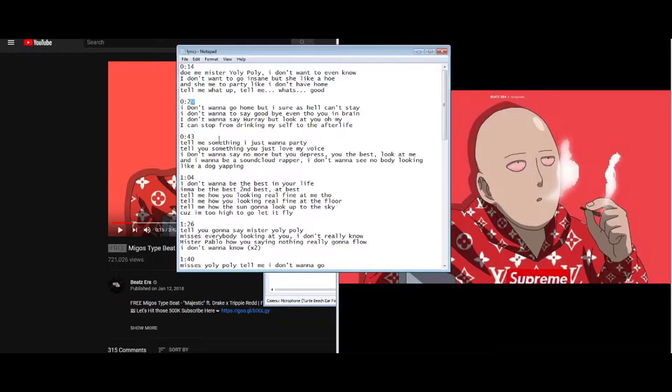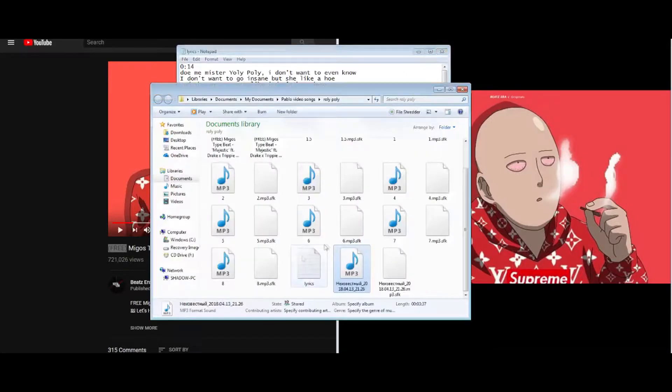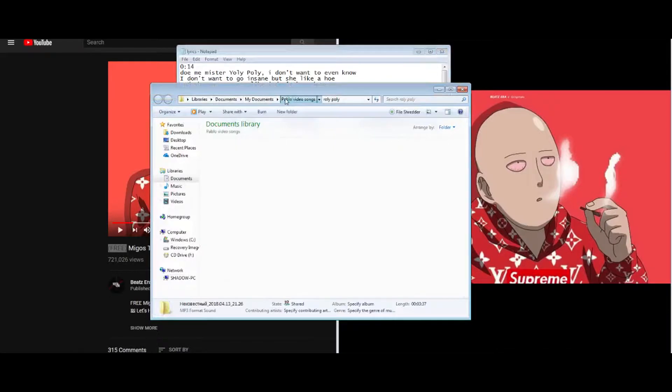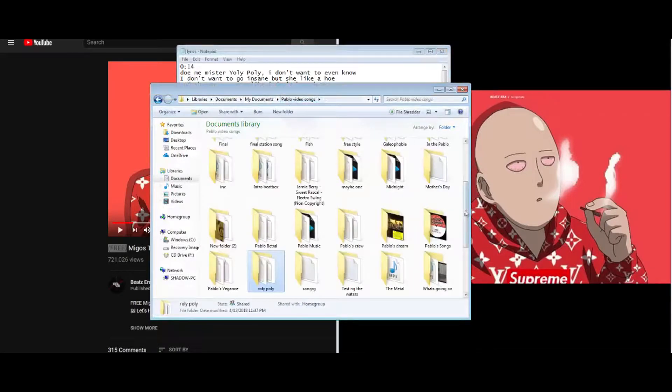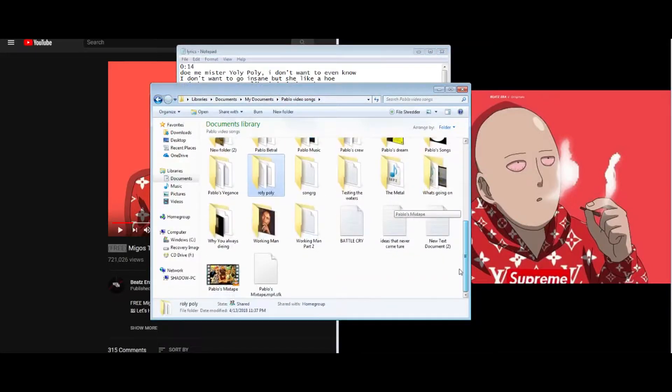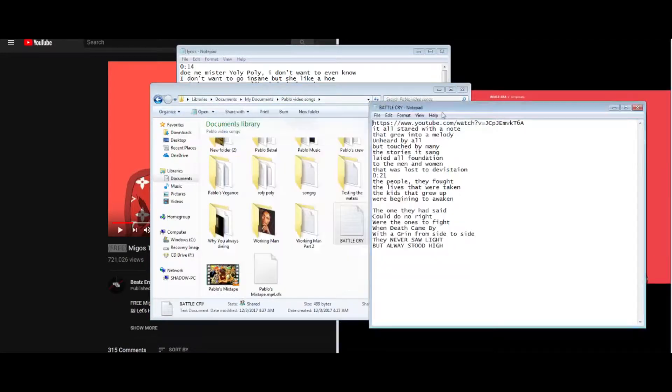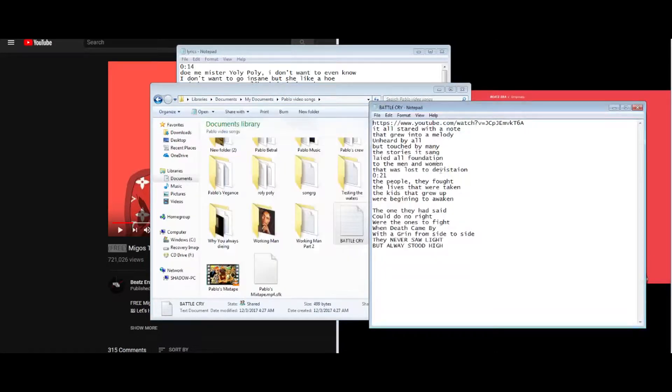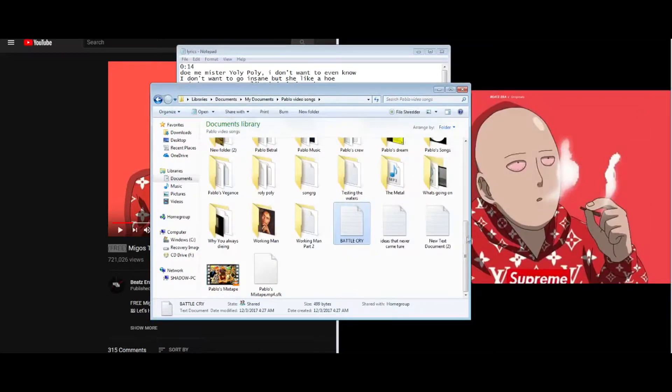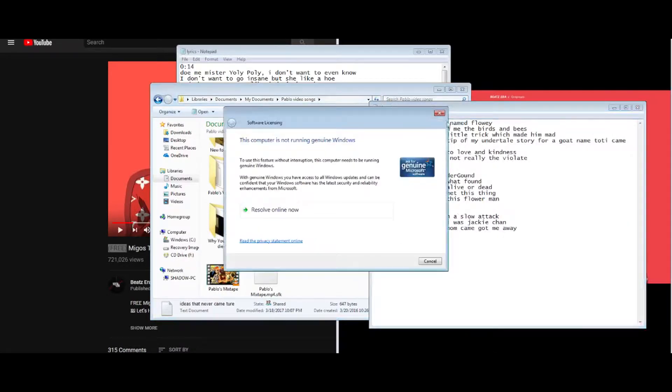So I have so many of these. I have a whole Battle Cry, it's not even done yet but I have it here. You can check it out, and like ideas that never came true.